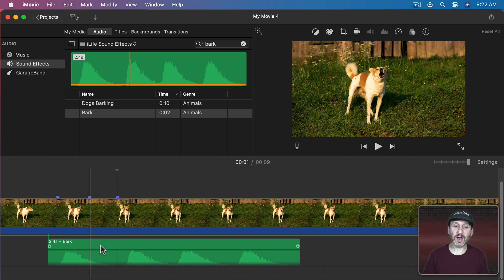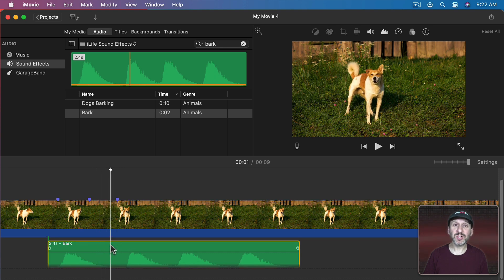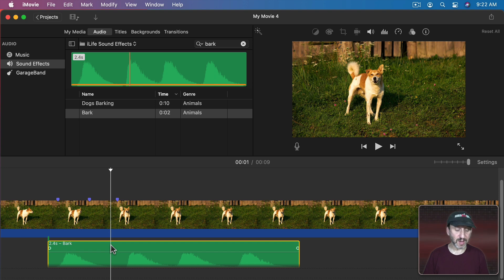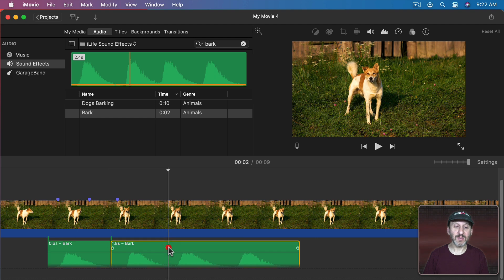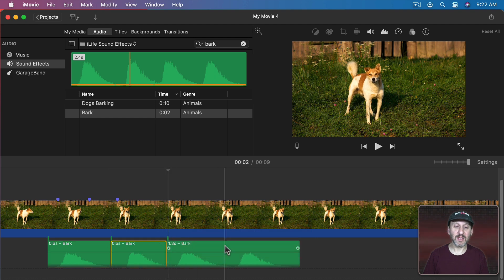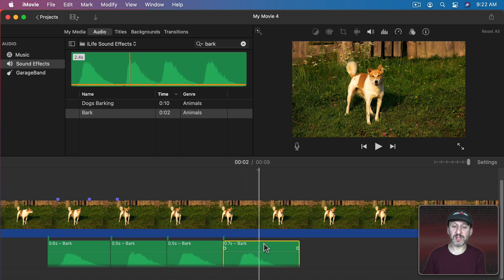So now we can go and we can cut this up here by simply positioning the playback head there using Command B just like we would with a video. It works with sound as well. So now we cut that. We can click here and cut this again. There. So now we do take three separate barks.